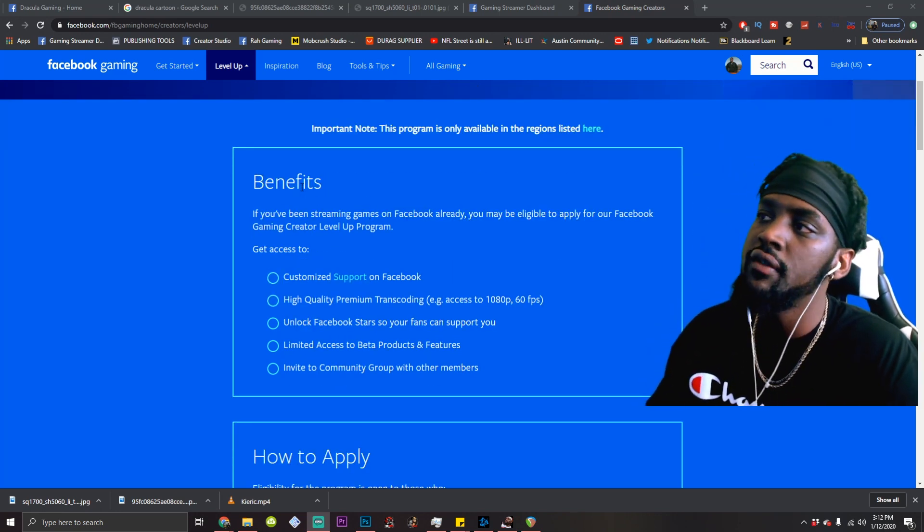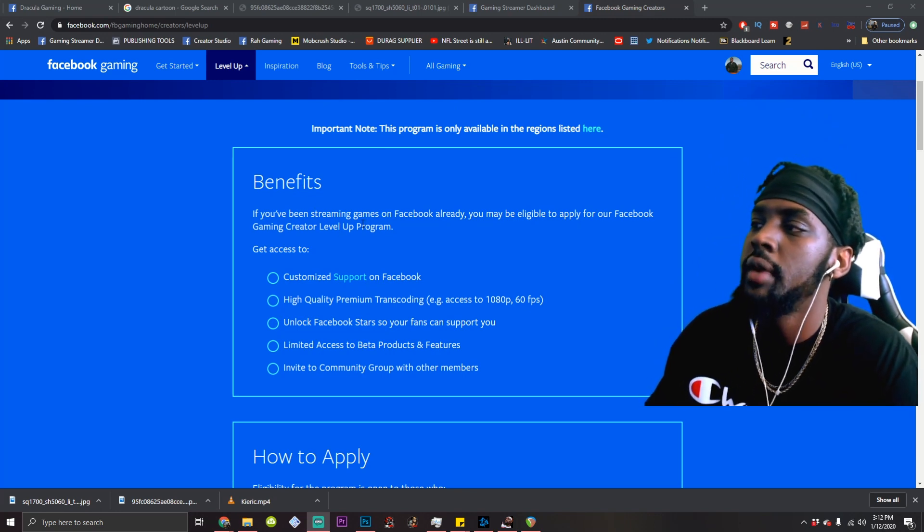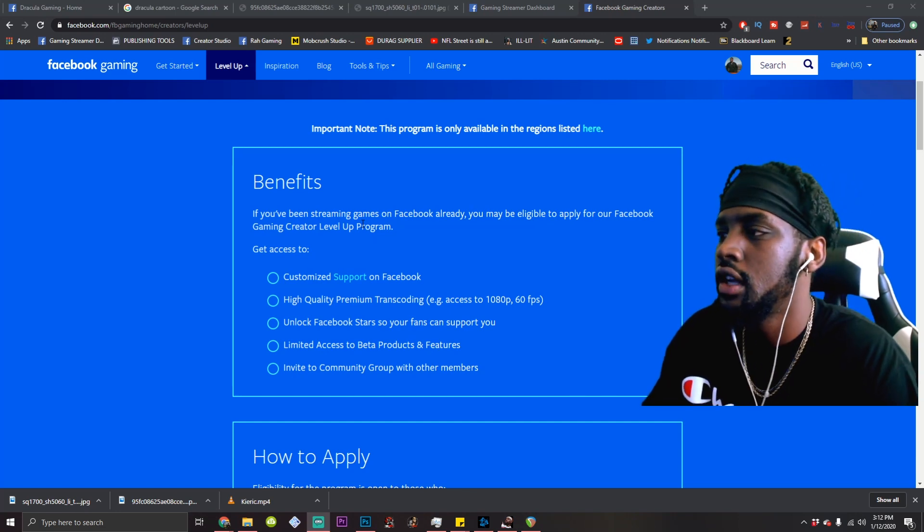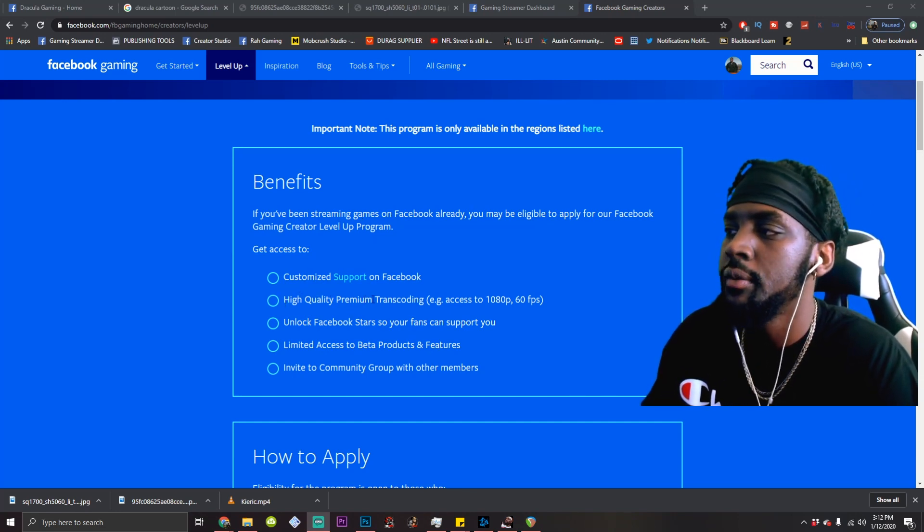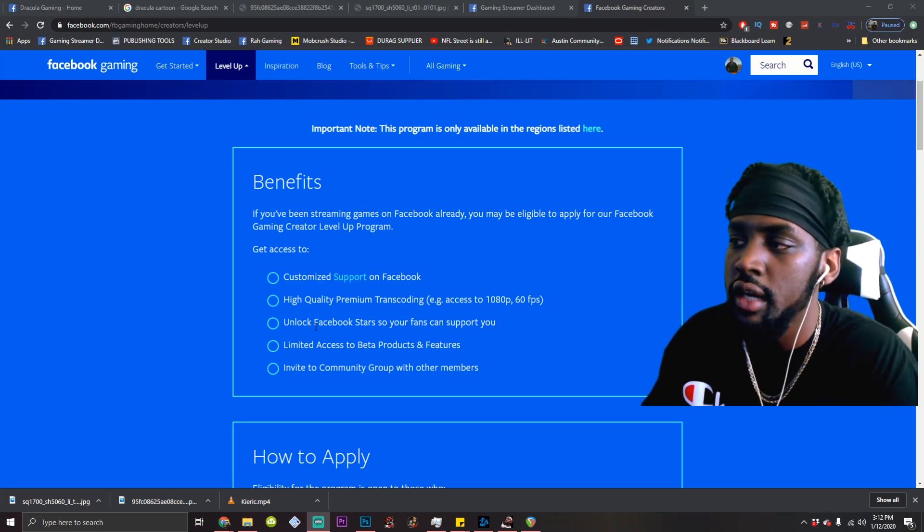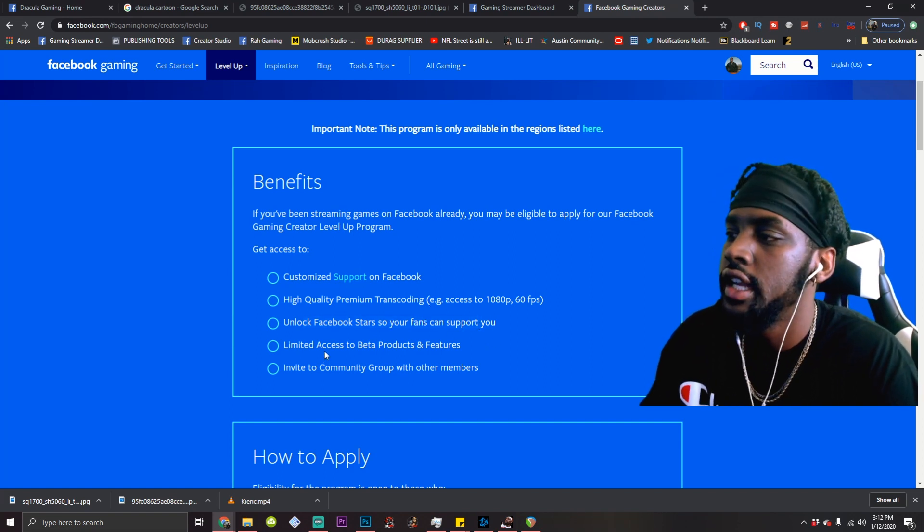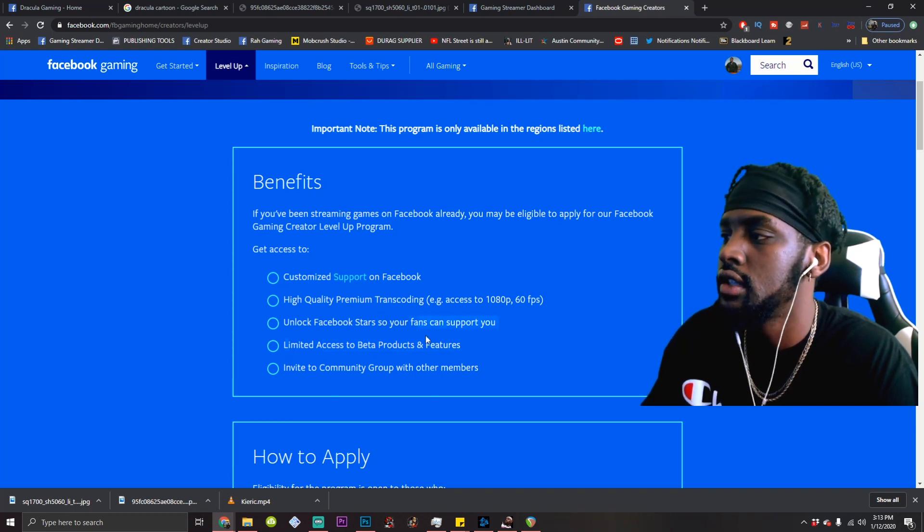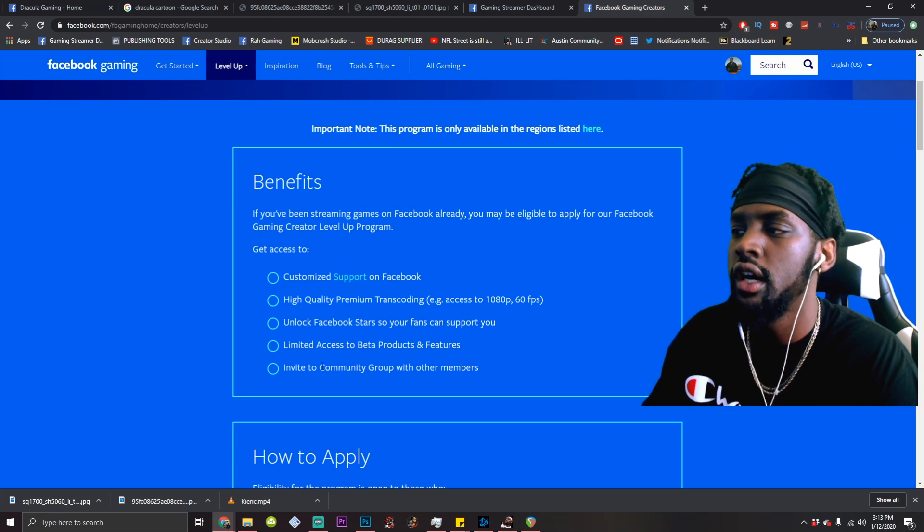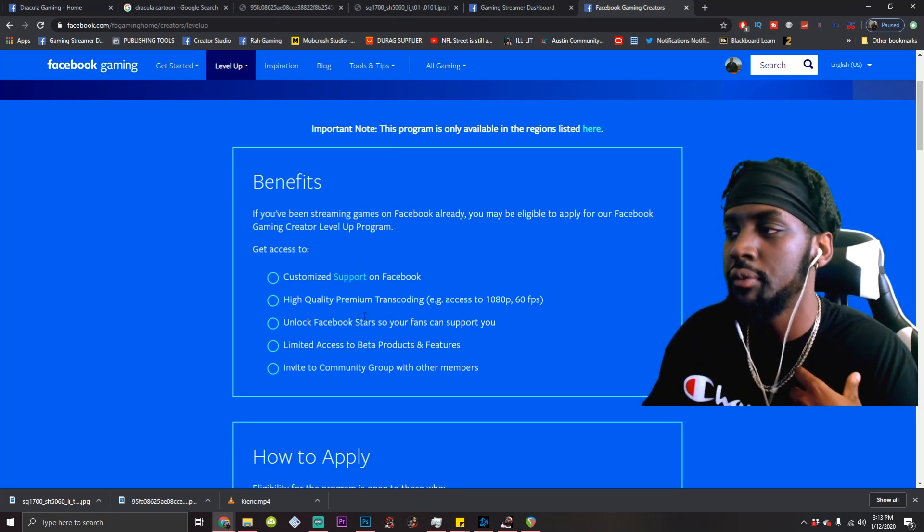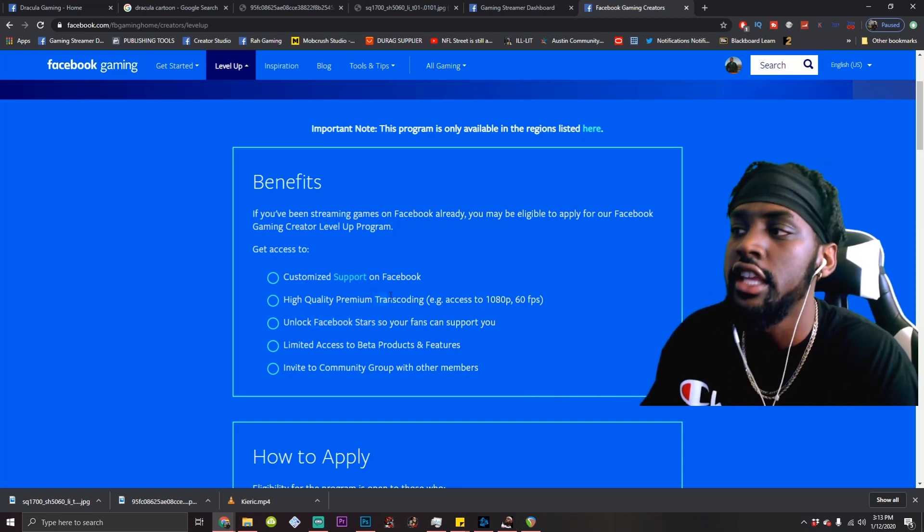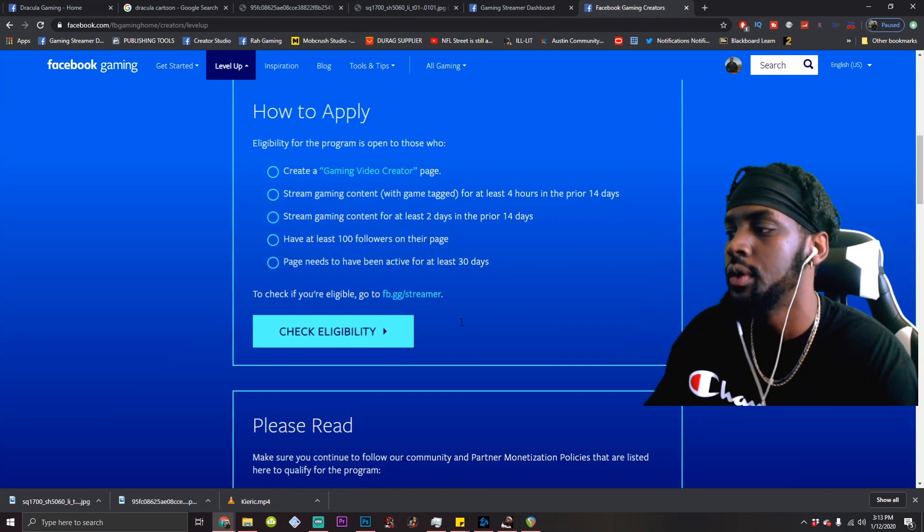The benefits of a level up program creator, right? You get customized support on Facebook, which I haven't really noticed too much to be honest, but high quality premium transcoding so you can stream in 1080p60. This is what everybody wants, Facebook stars. That's the important part, and limited access to beta products. This is hit or miss. The really important parts in my opinion are the Facebook stars, which is a direct way to get donations, and your high quality premium transcoding. Your quality is on point. 1080p60 is dope.